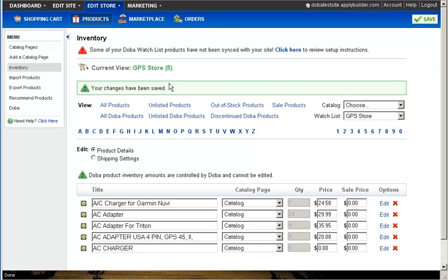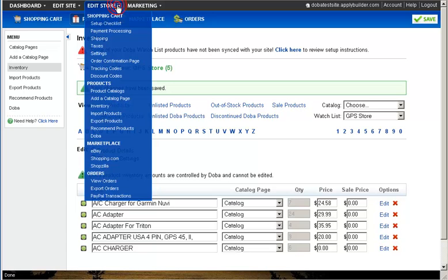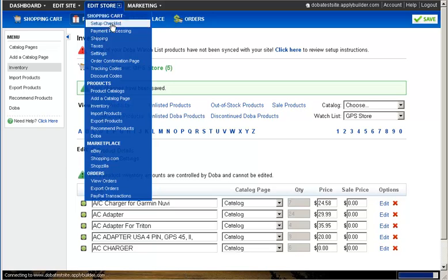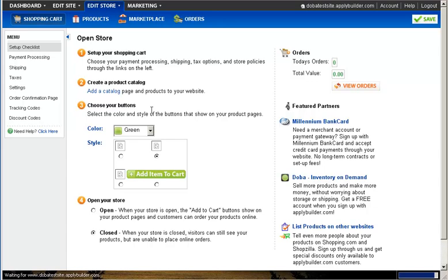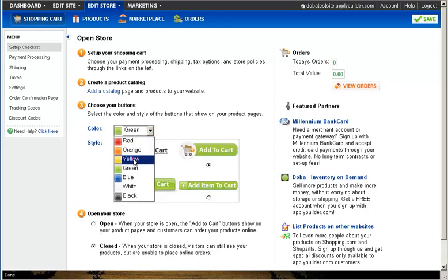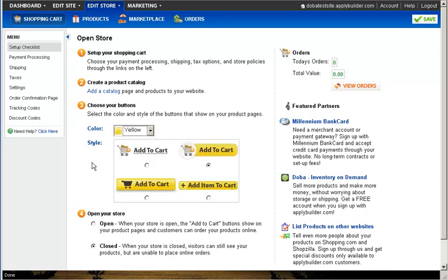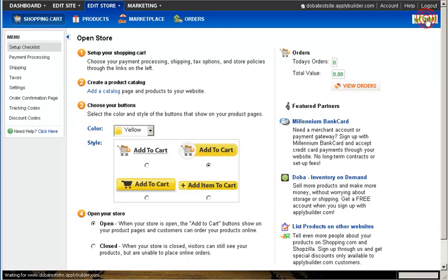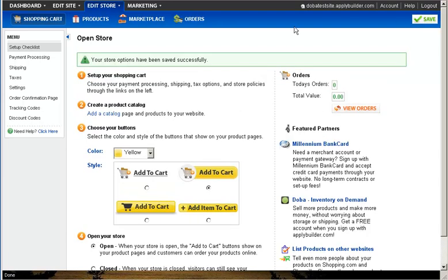You now just have one more step to setting up your online store, which is completed by setting up your shopping cart. To configure your shopping cart, click on the Edit Store drop down menu and select Set Up Checklist from the menu. Once to the Open Store page, simply pick the color of your shopping cart and click on the Open button so that customers can begin purchasing your products online.